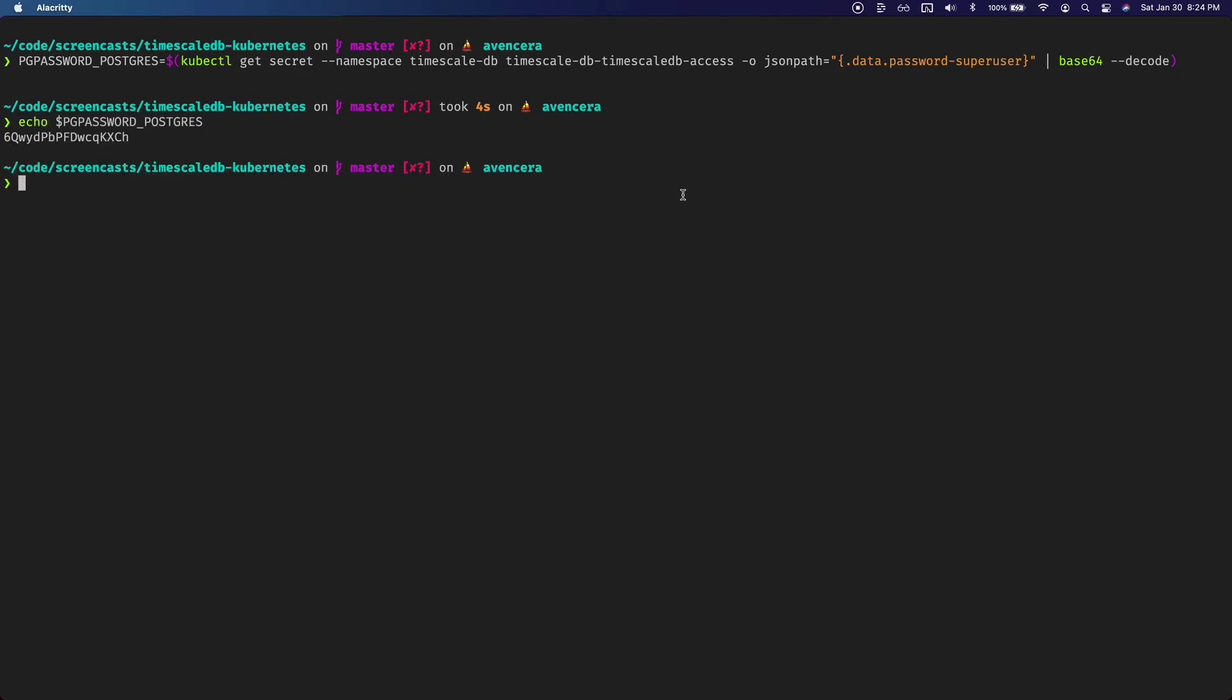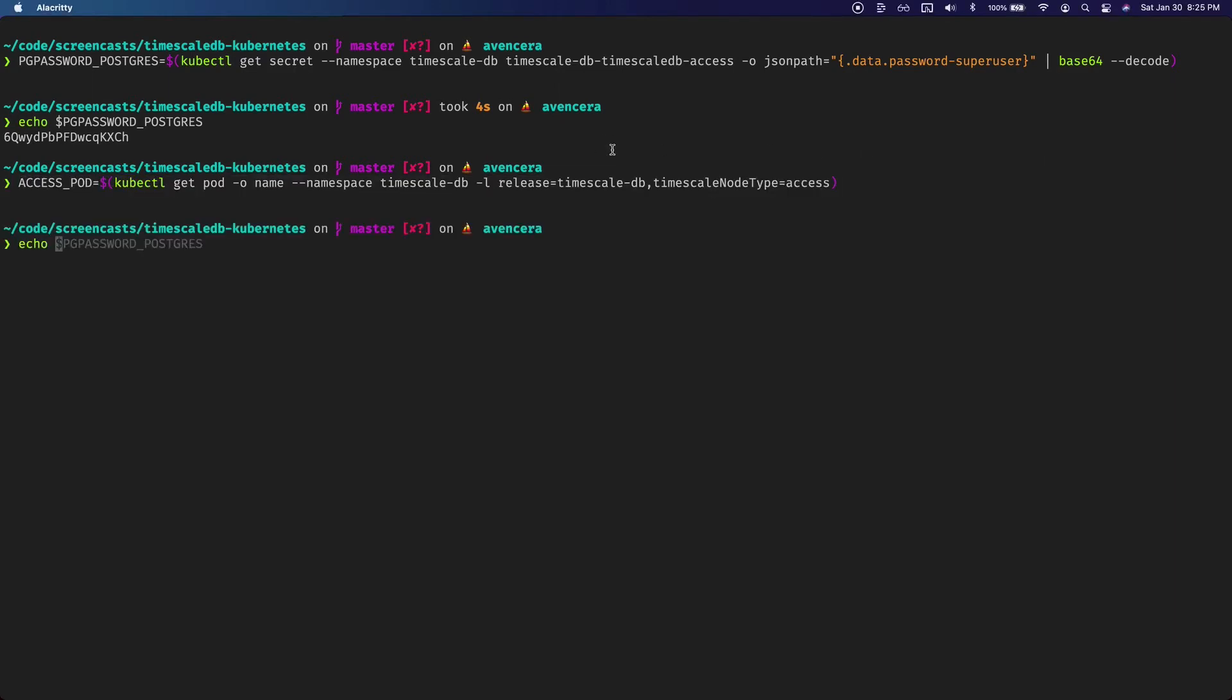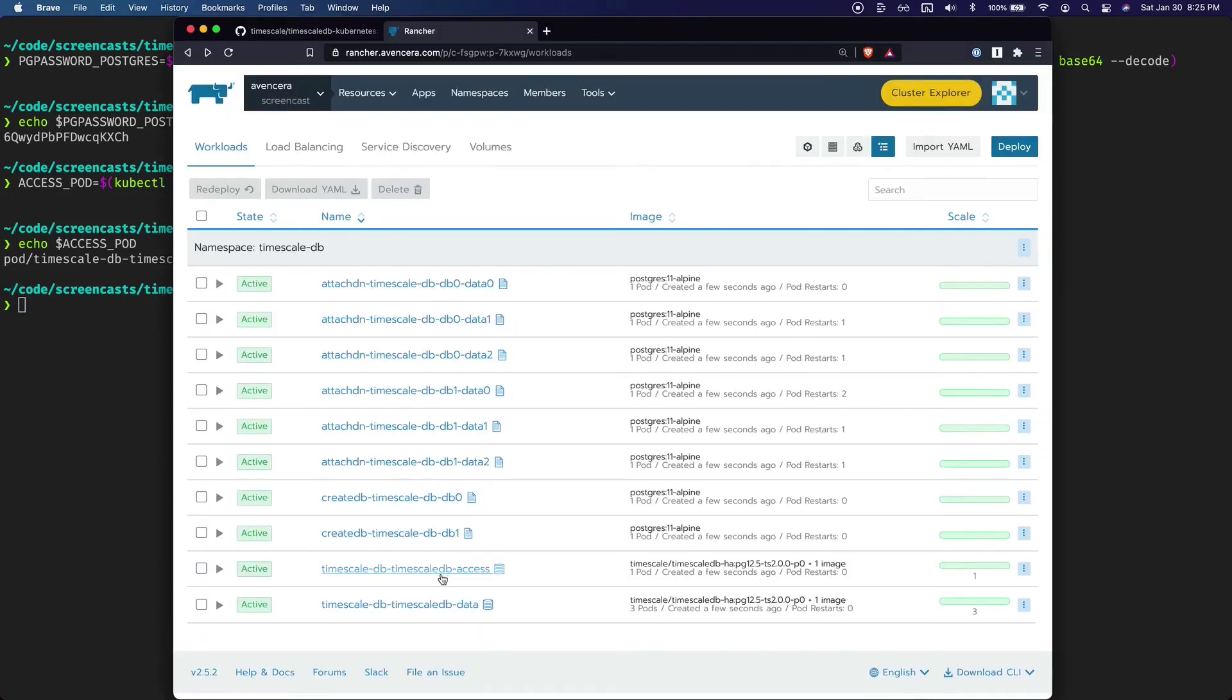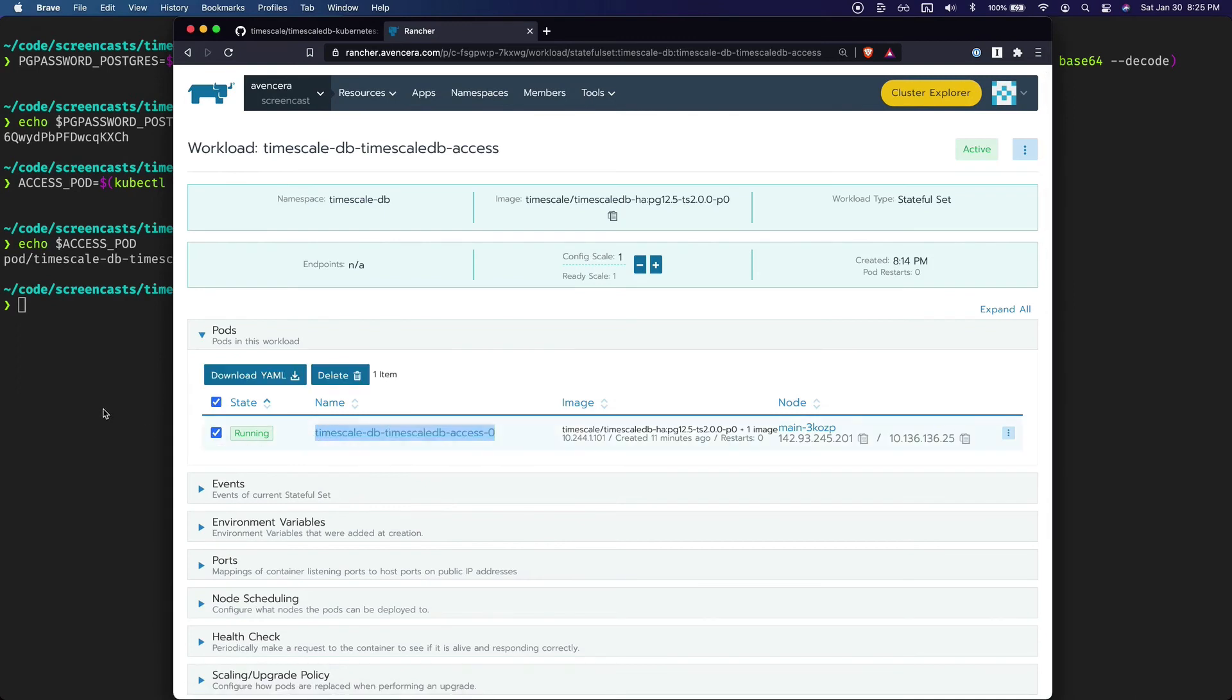Now we need to get the TimescaleDB's access node's pod name. Again we have a kubectl command for that. Let's do a sanity check by echoing it out. Perfect. That looks about right. If we go into Rancher we will see that it's the same name. So if I go in here. Yep same name. Good.